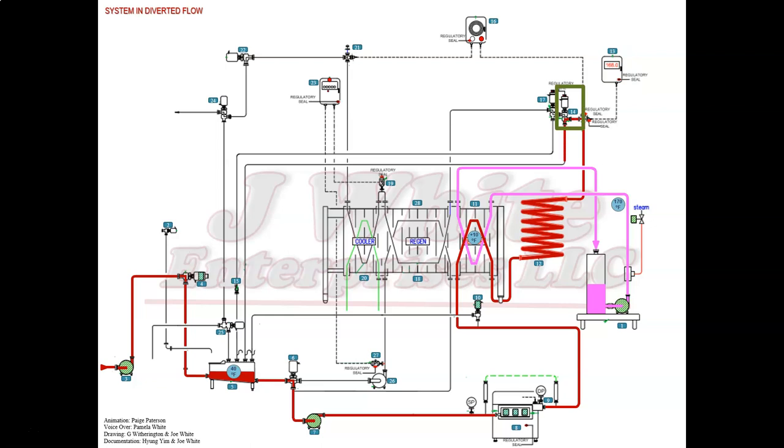The flow divert valve is de-energized when product temperature is below pasteurization temperature, so the product will return to the balance tank in diverted flow.